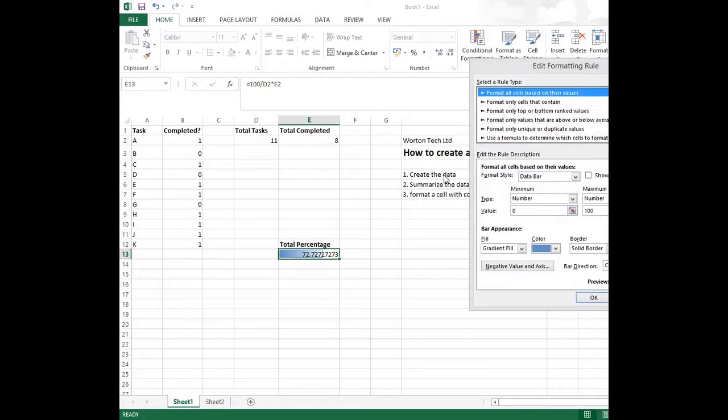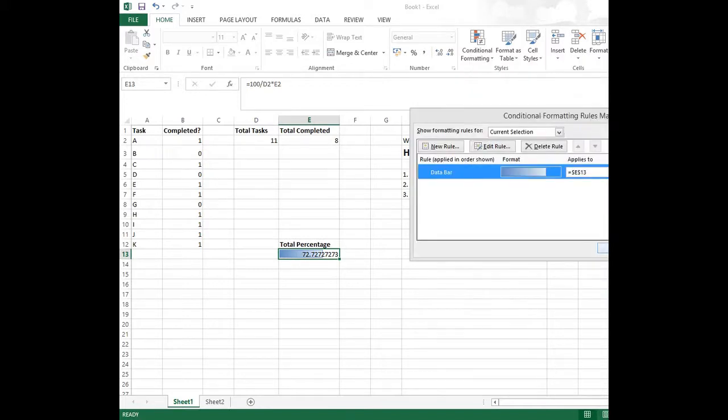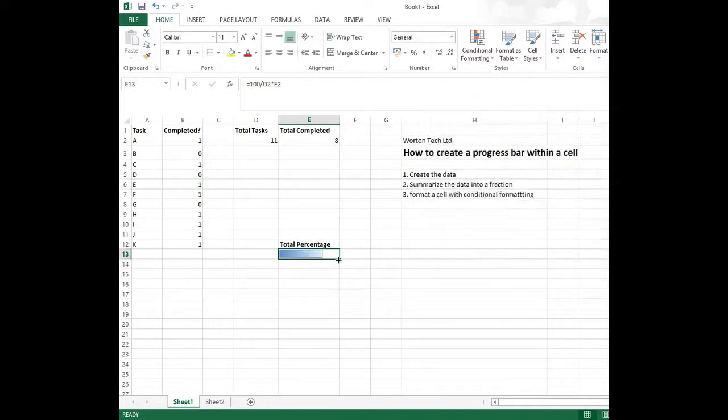So it hides the number by selecting that checkbox there. Clicking OK. And you'll see that the number has disappeared, but the bar still retains.